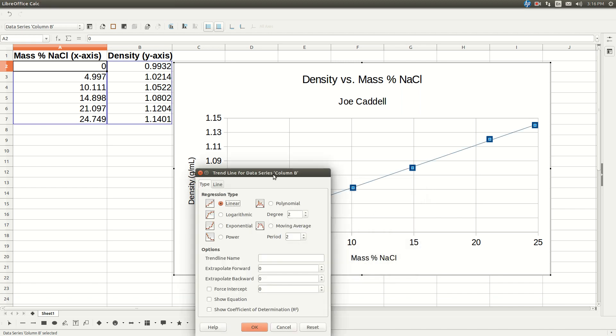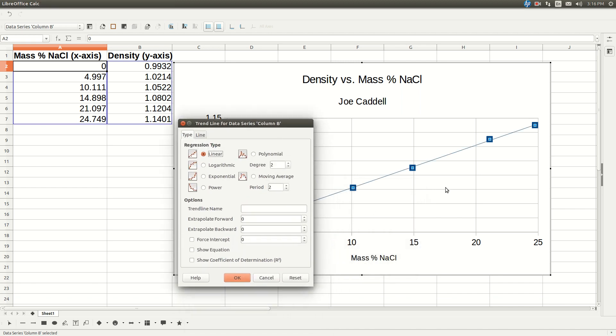This box will pop up. It has a trendline there. Make sure you select show equation. That's all we need. Click OK.